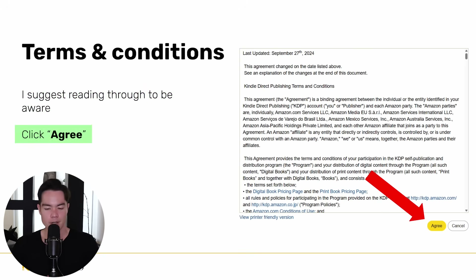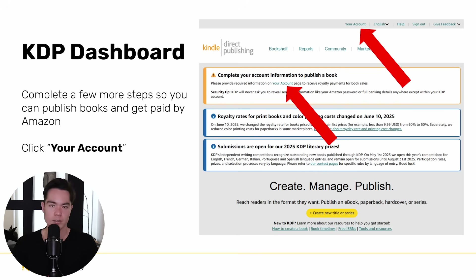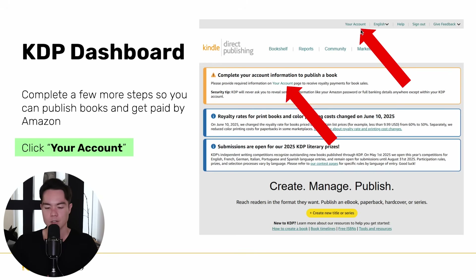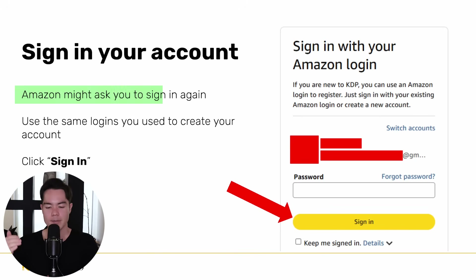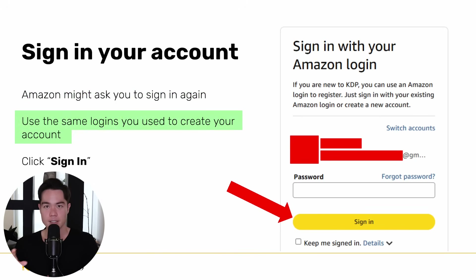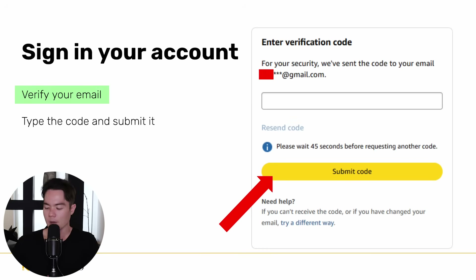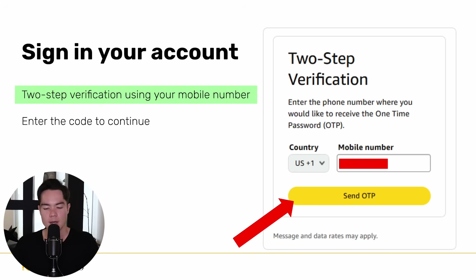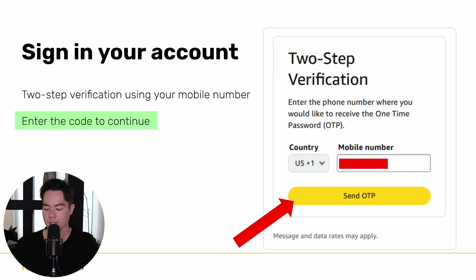Once you do that, click 'Add mobile number,' read through the terms and conditions, and click agree. You'll then get to the KDP dashboard. So far everything is extremely simple — it's basically the standard sign-up process. But from here you have to complete a few more steps so you can publish books and actually start getting paid, because when you first log in it'll still say you need to complete your account information. Click 'Your Account' at the top. Amazon might ask you to sign in again with the same login you just created, and you may need to re-verify your email or phone number.